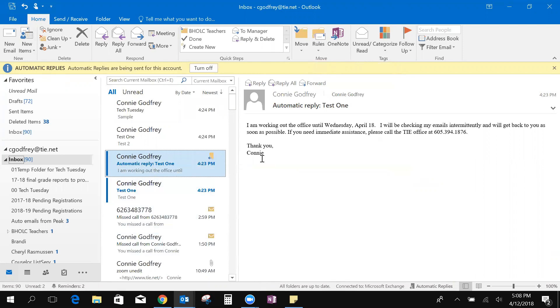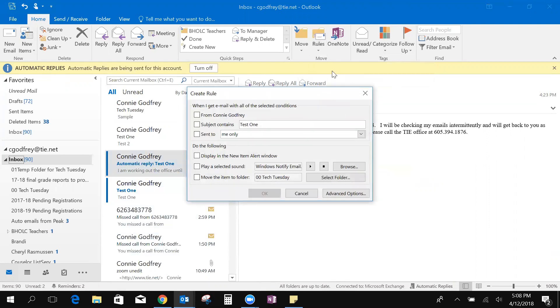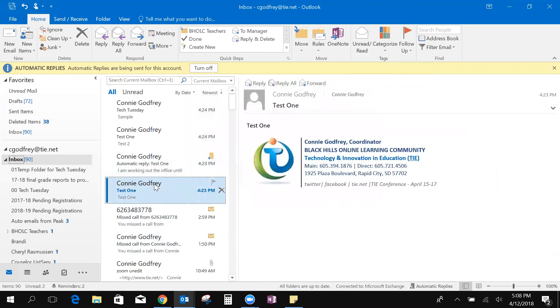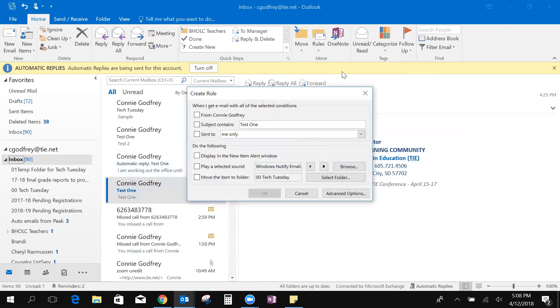So to create a rule, we'll come to create rule. Let's go back, let's come to this one. So create rule, I'm going to say every email that comes in that the subject contains test one, I want that to go to a different folder where I can get back to it.